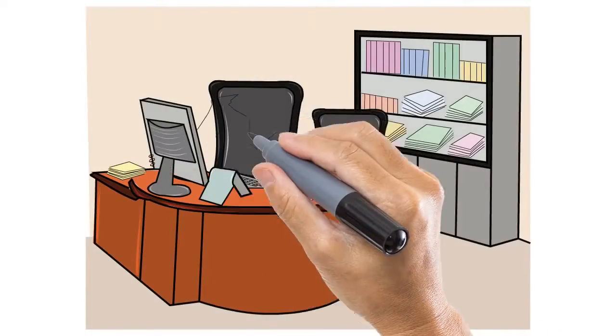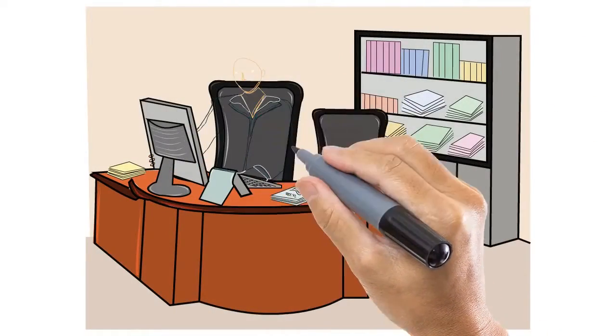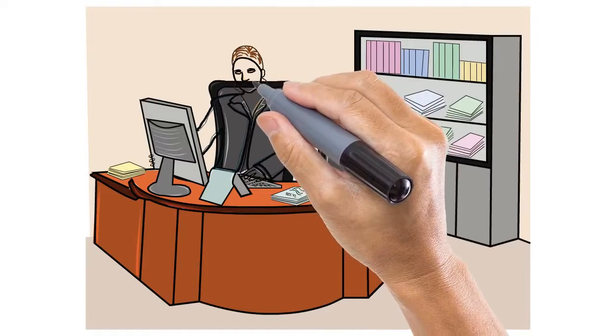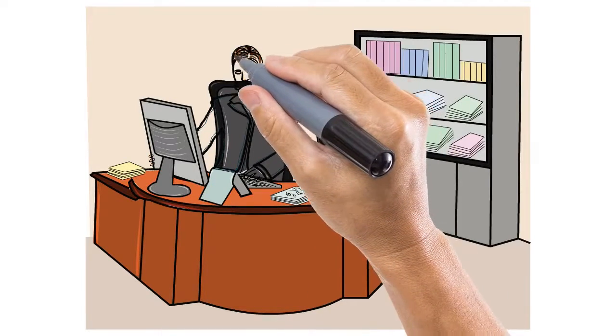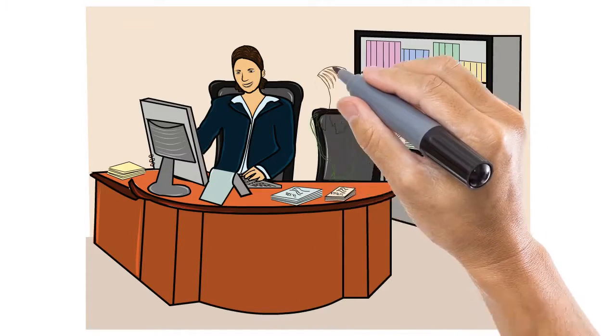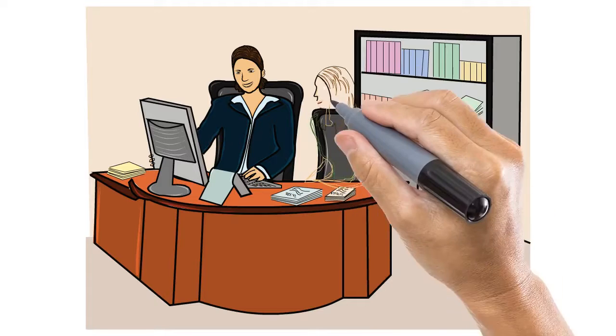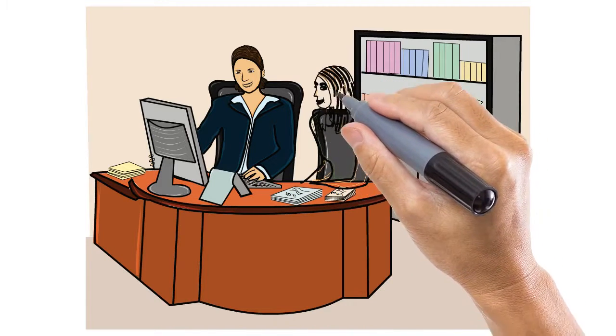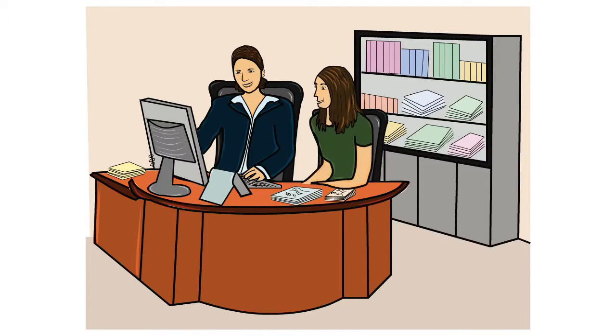When it comes to finding an accountant, you can't trust this job to just anyone. When it's your taxes or your business on the line, you need to make sure that you're dealing with an accountant that is certified, knowledgeable, and has the experience to make sure your financial situation is all handled correctly.